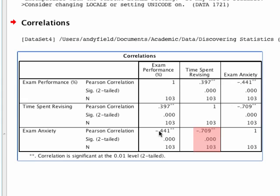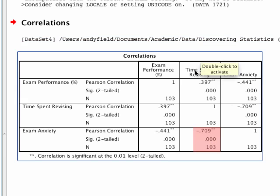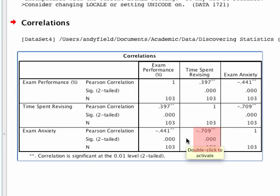The third correlation is between time spent revising and exam anxiety. We get a value of minus 0.709 - that's a very high correlation. It's highly significant, but we also know from the size of it that's a really big effect. A correlation of 0.71 is very big, and this tells us that the more anxious you are, the less time you spend revising. That's pretty much all there is to doing a correlation on SPSS.